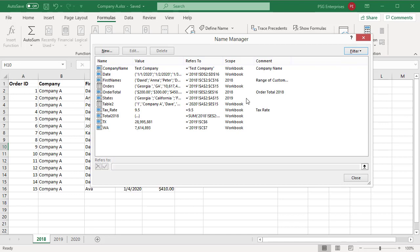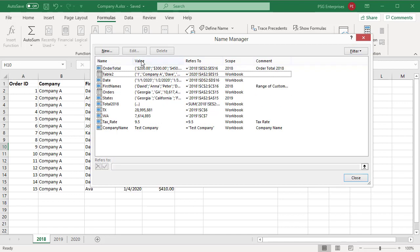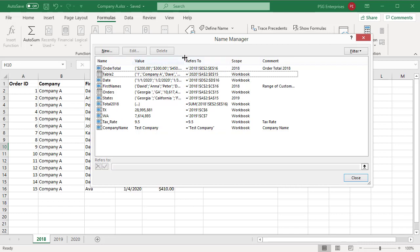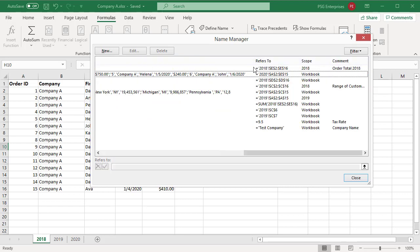To sort the list of names in ascending or descending order, click on the column headers. To automatically size the column to fit the longest value in that column, double-click on the right end of the column header. To collapse the column, drag the right end of the column header.